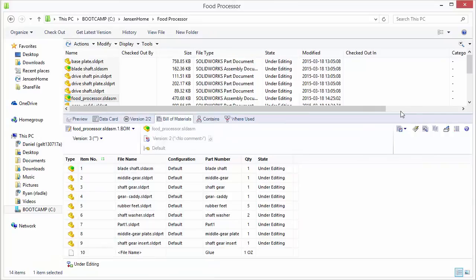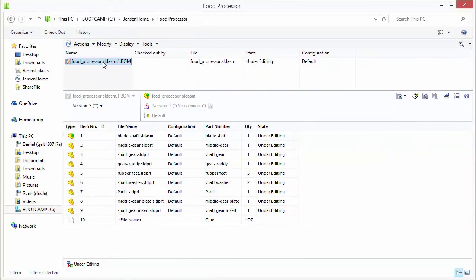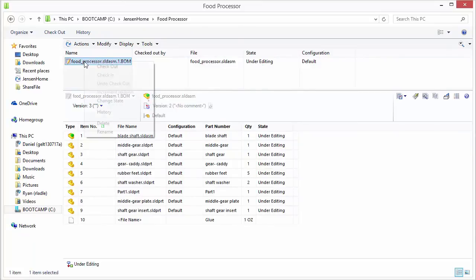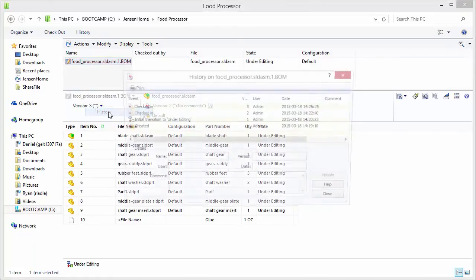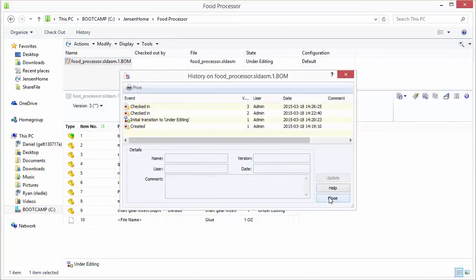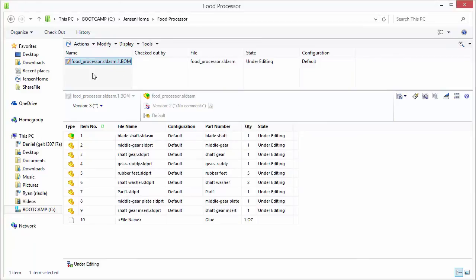Also, what's nice about these is since they are standalone documents, you'll see that there can go through workflows as you check those in and out. You can also see the history on it. So they come in handy when you want to document your different configurations and layouts of an assembly or drawing.